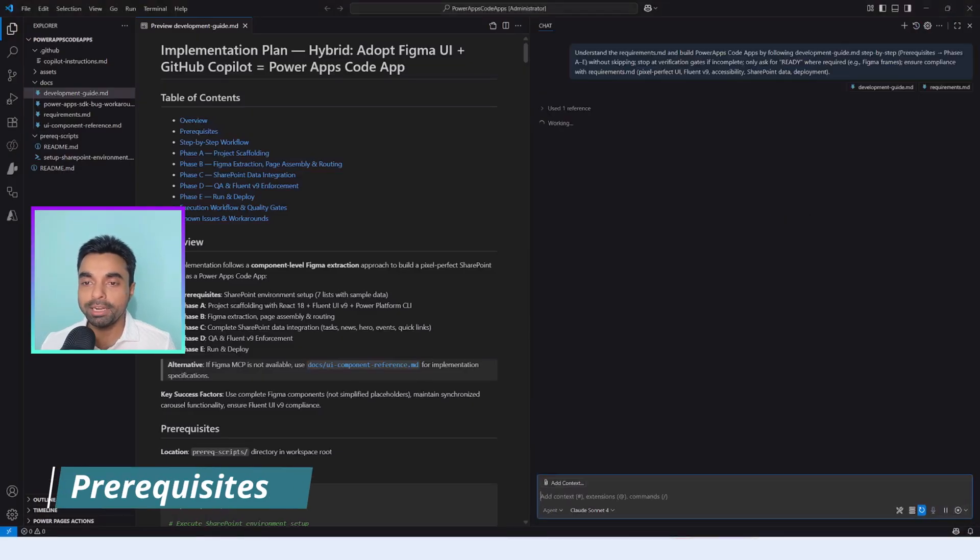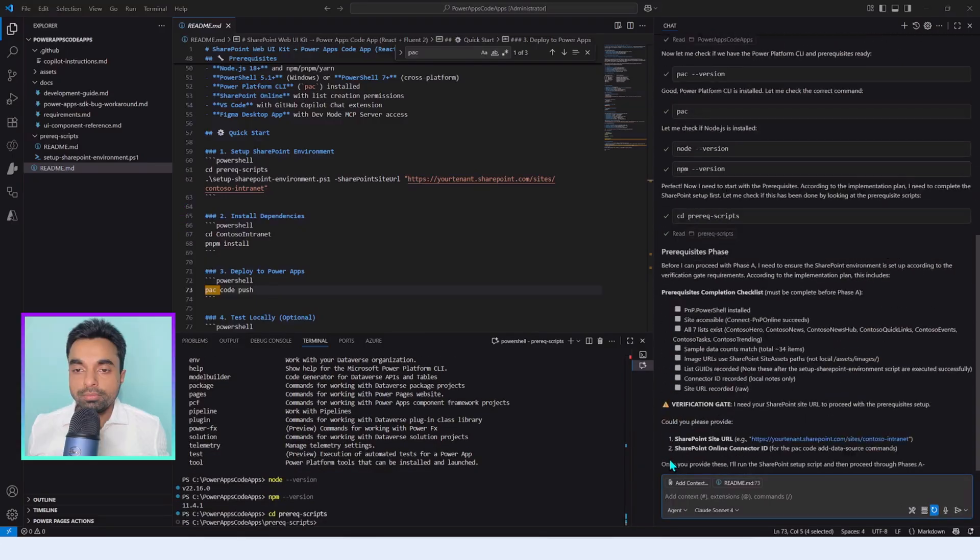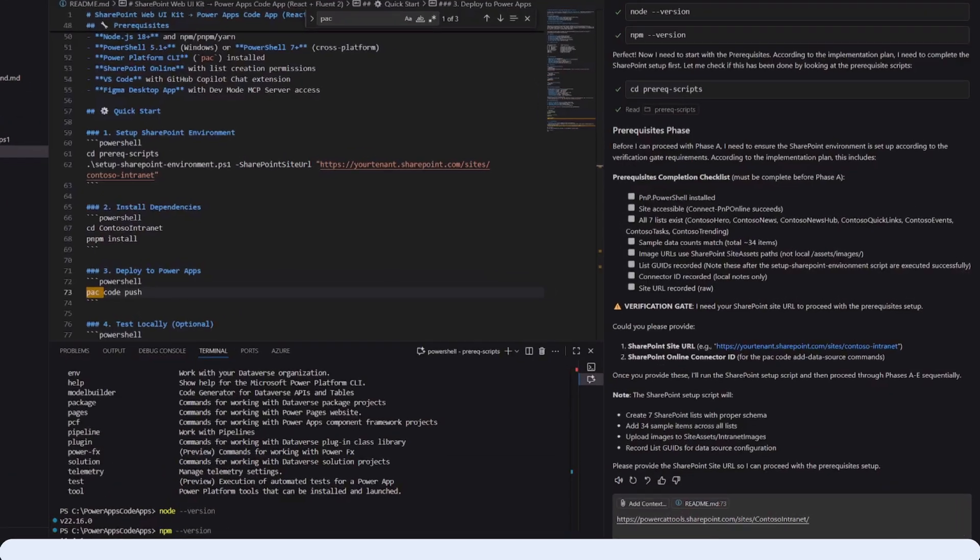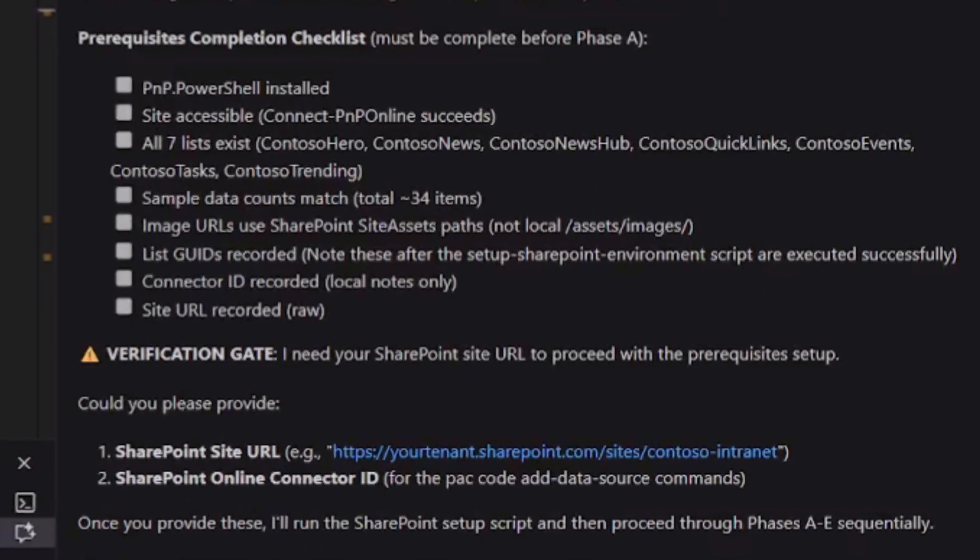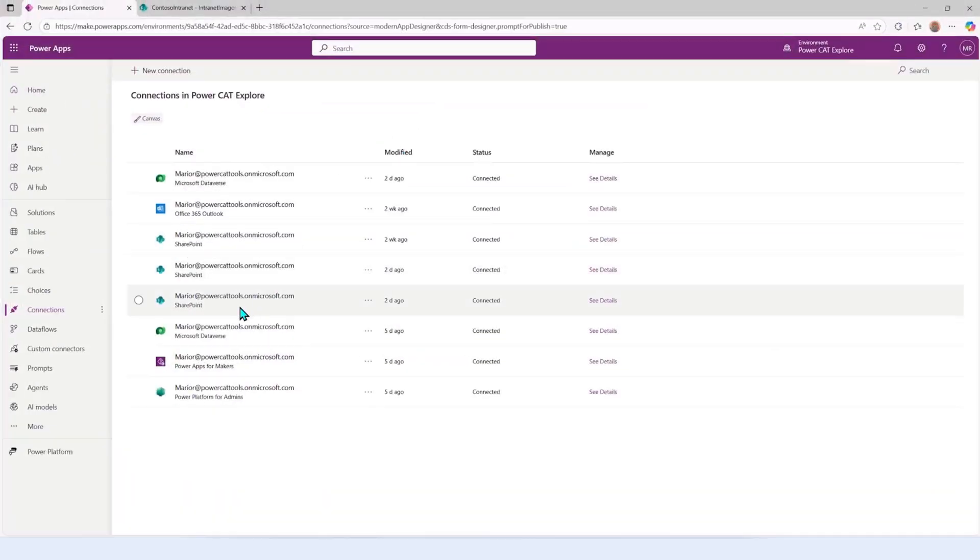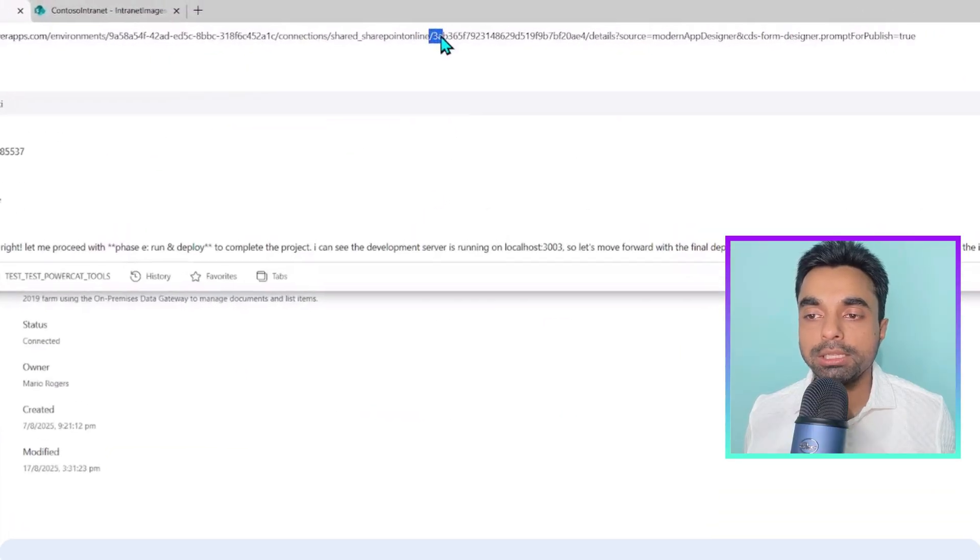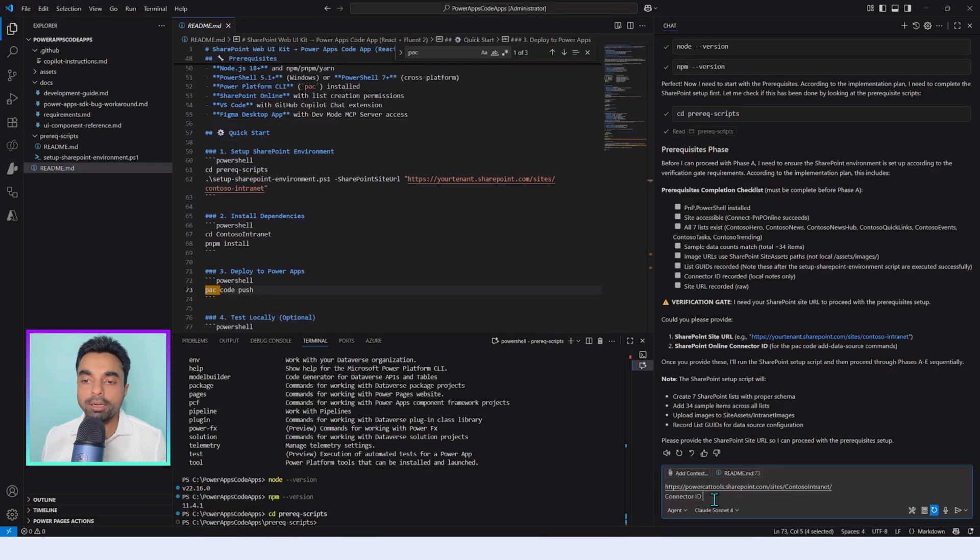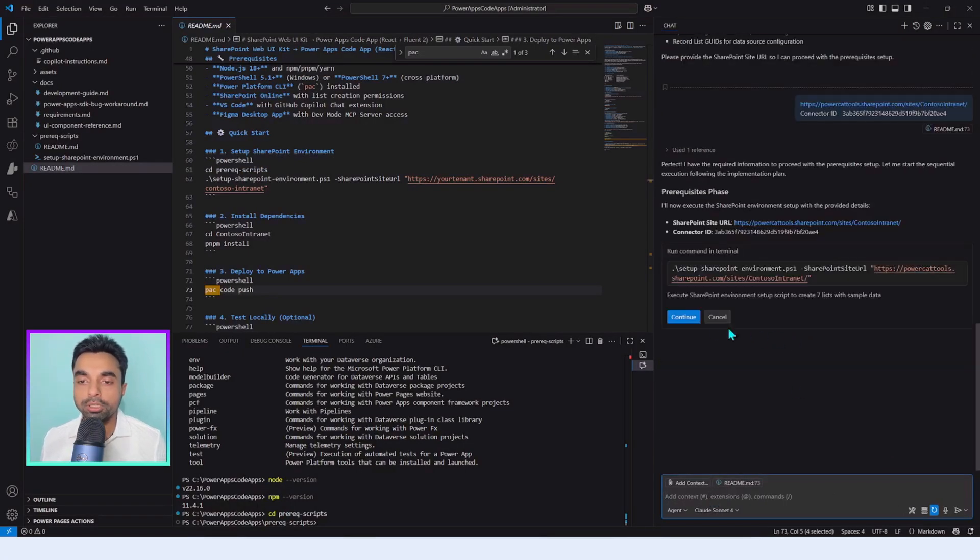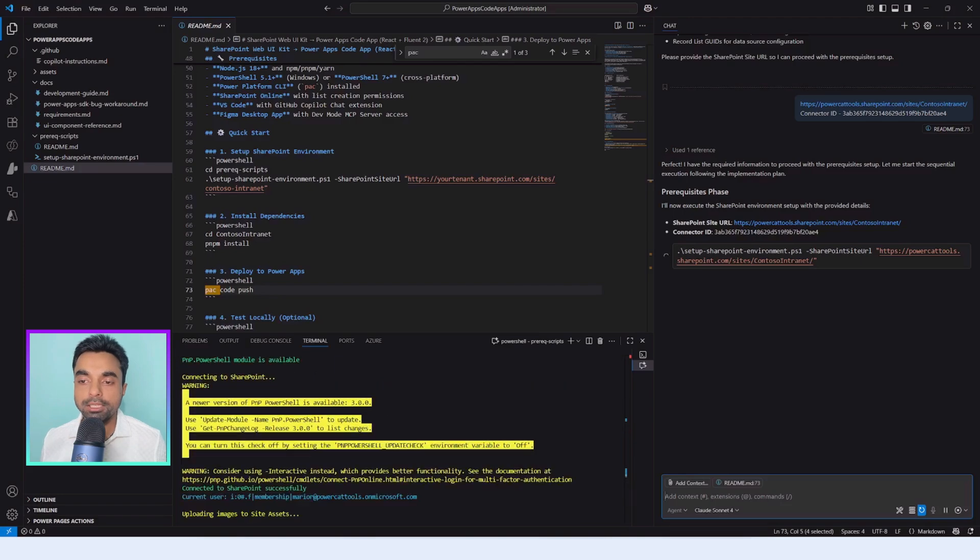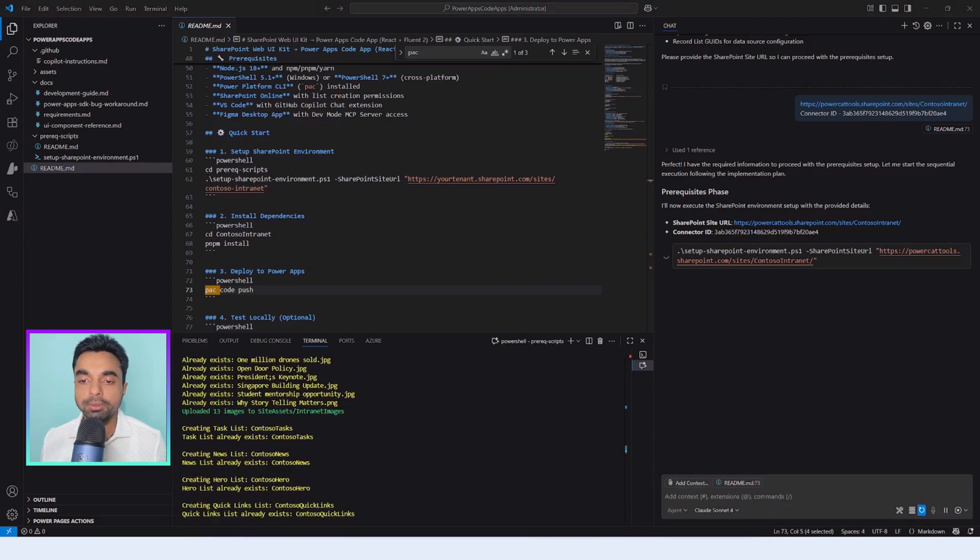GitHub Copilot agent mode activated. It understands the requirement. This is the moment it politely asks: mind sharing the SharePoint site URL and the connector ID? We fetch these details from the Power Apps maker portal. The connection sections provide the connector ID while the setup script gives us the list IDs. The SharePoint site URL still comes from the portal directly. Next, GitHub Copilot runs the SharePoint provisioning PowerShell script to set up the required list and upload the starter image to site assets. This step gives us the list IDs we will later use when wiring the data sources.